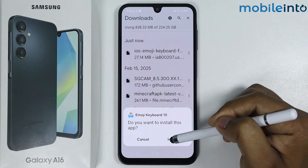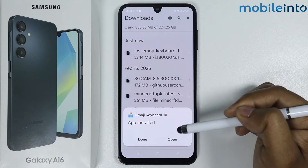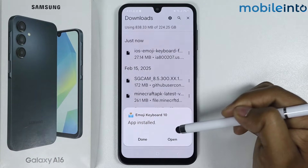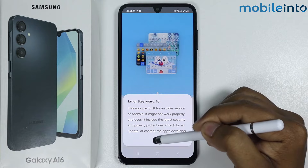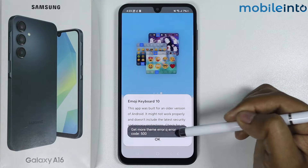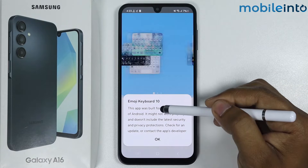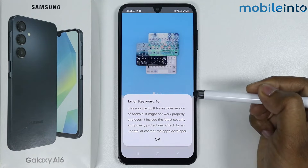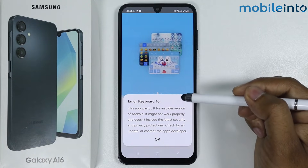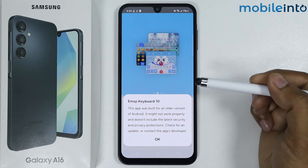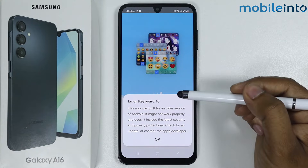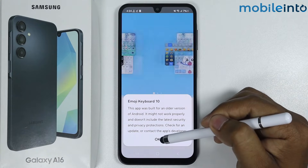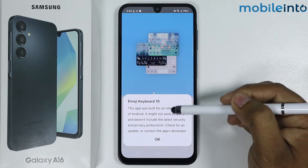Tap on install, then tap on open, then tap on OK. It is saying this app was built for an older version of Android — maybe an update will come in the future. Simply tap on OK and ignore this warning.